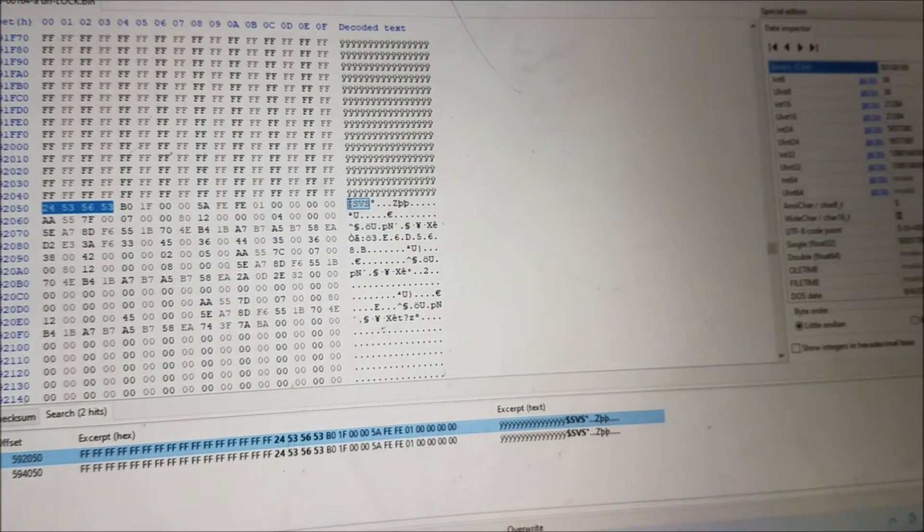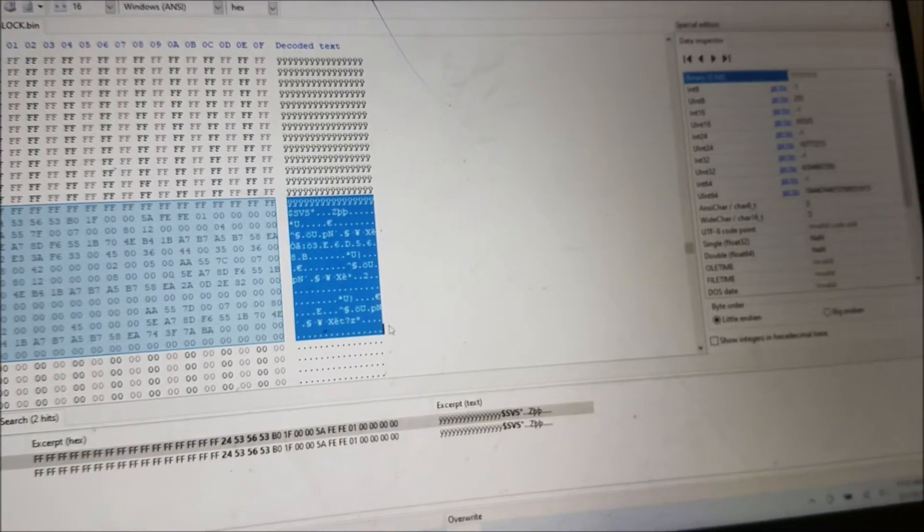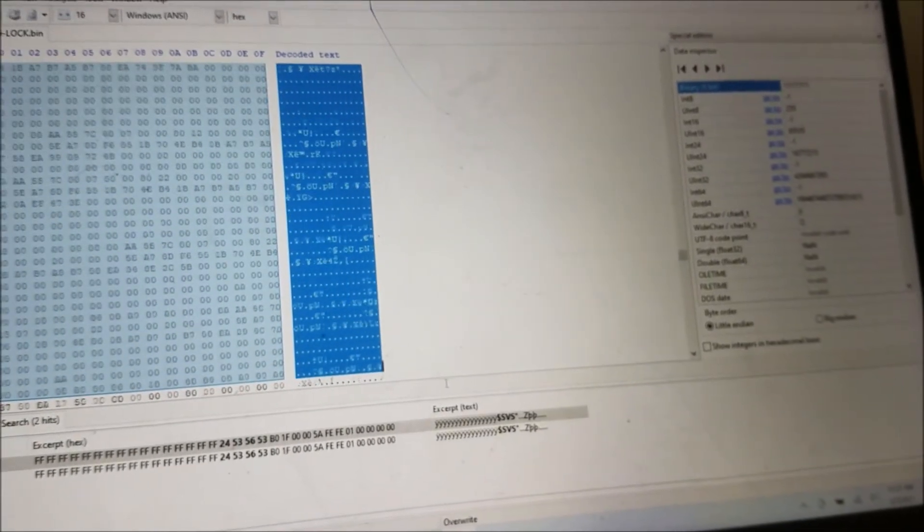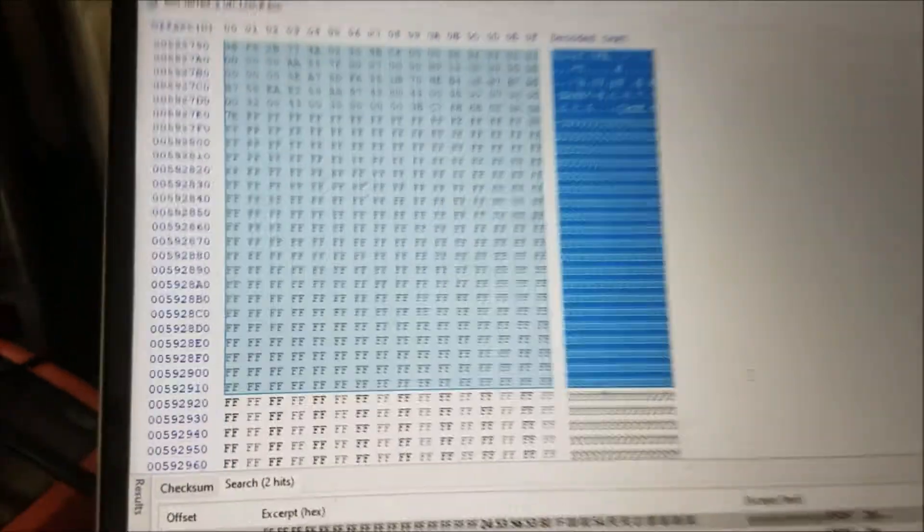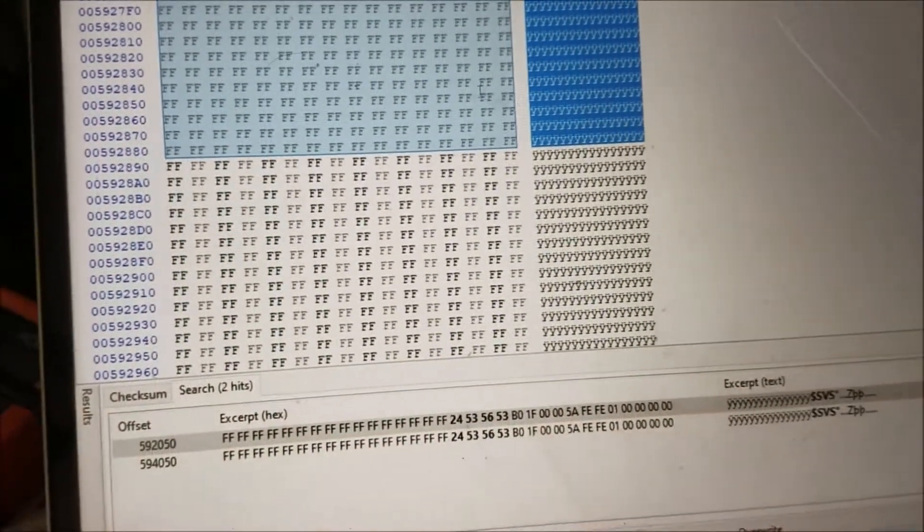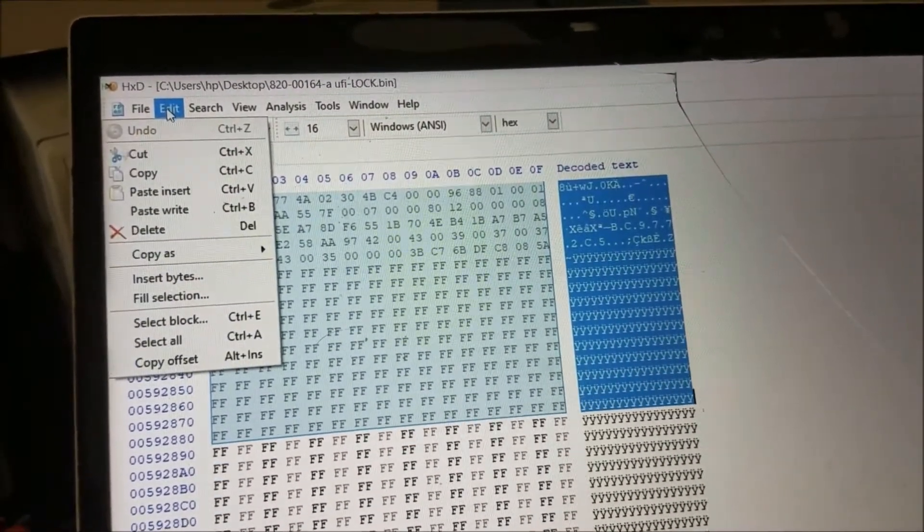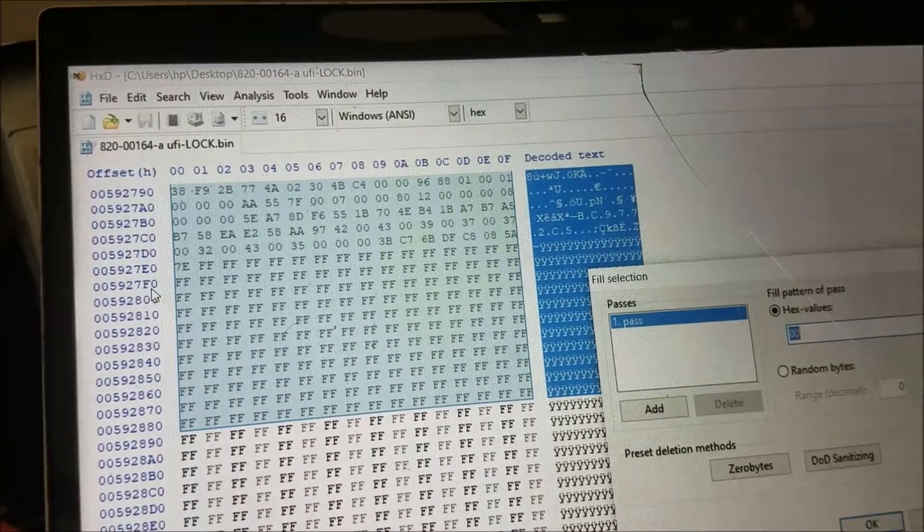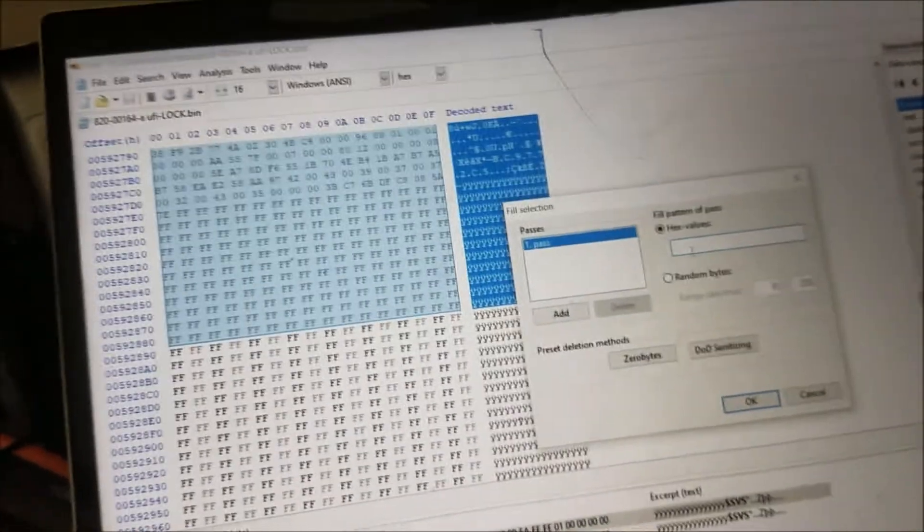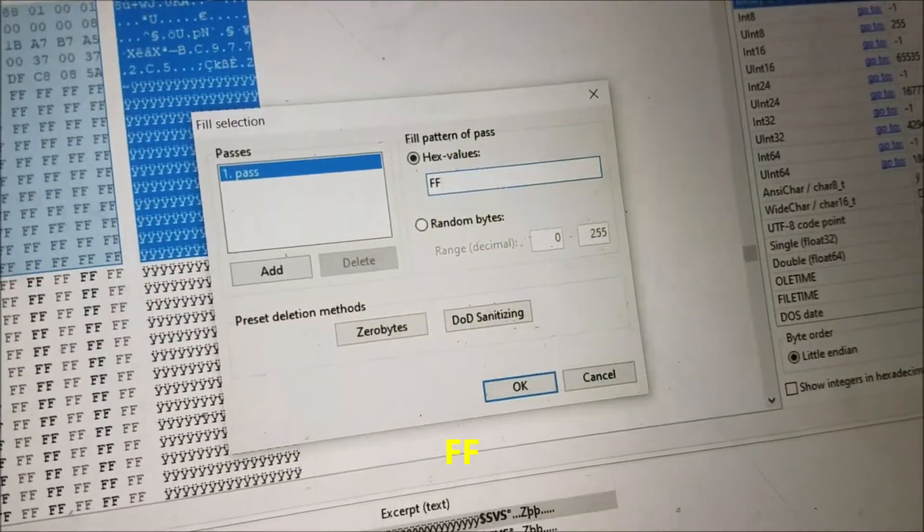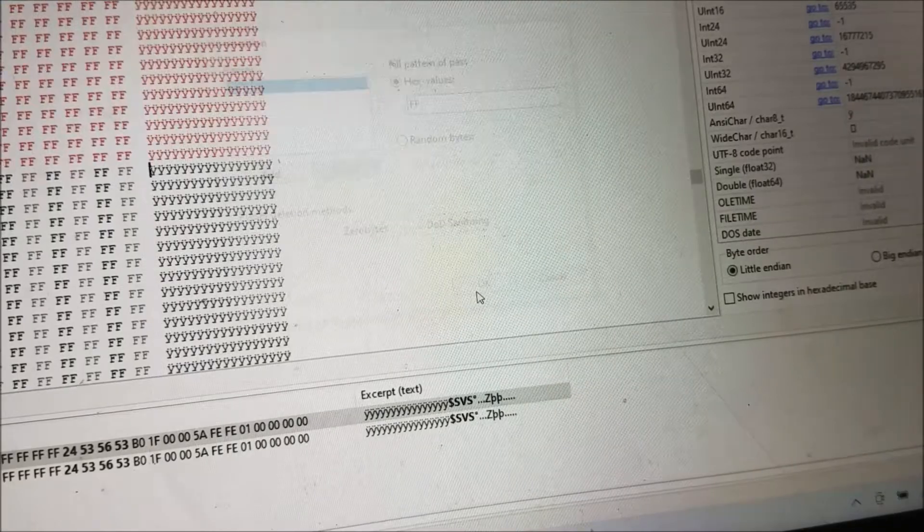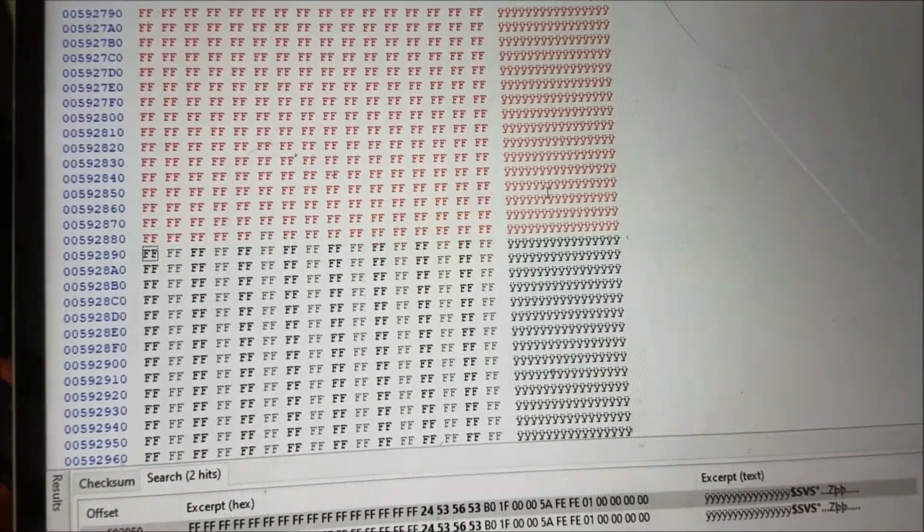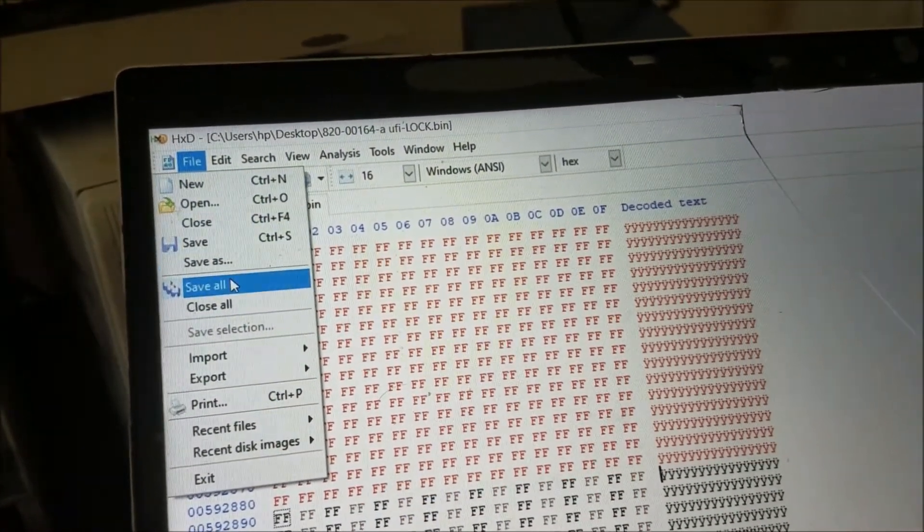We select—you can even select from here, doesn't matter—all the way until you see the Fs. Doesn't matter if you go a little bit far or stop here. We go to Edit and Fill the Section. We're going to make it capital two Fs, and we click OK. Now go back to File and save.